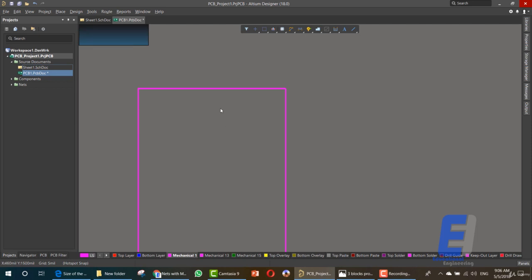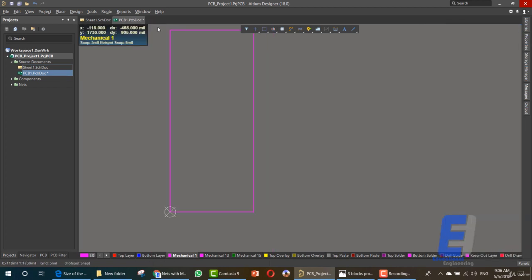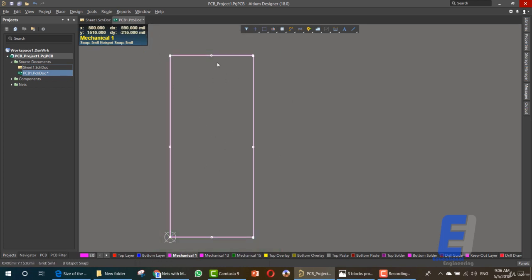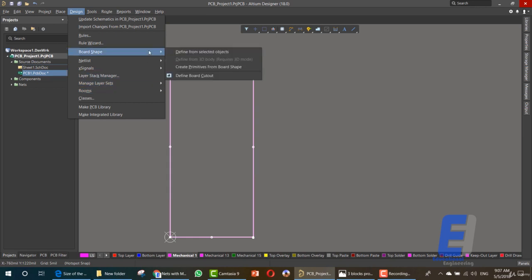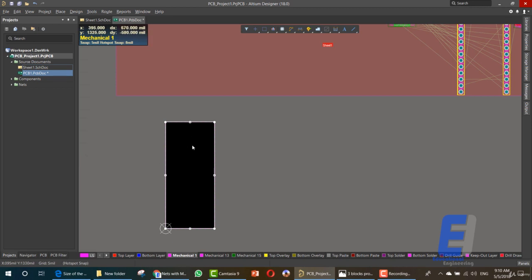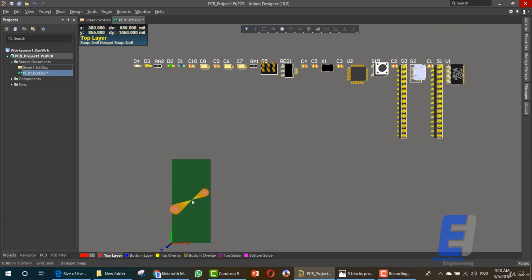Now that we have our board shape defined, select all of these lines — they are now shown in white color. After that, simply go to Design > Board Shape, then select Define from Selected Object. As you can see, this is our board shape — the green board — and these are our components.